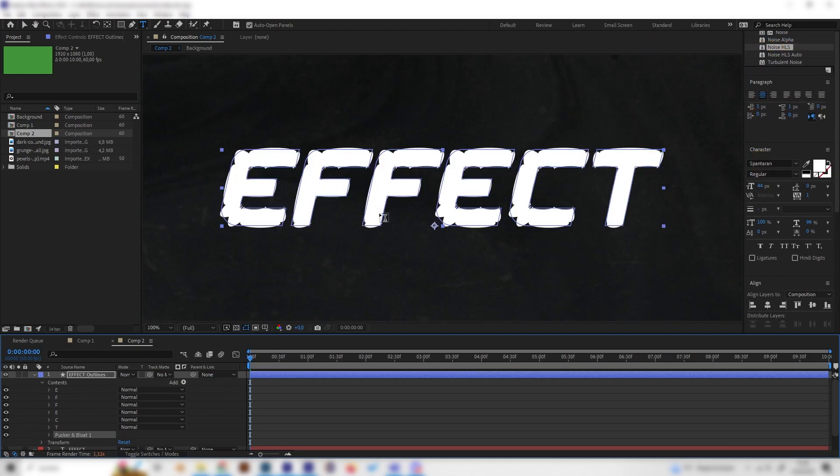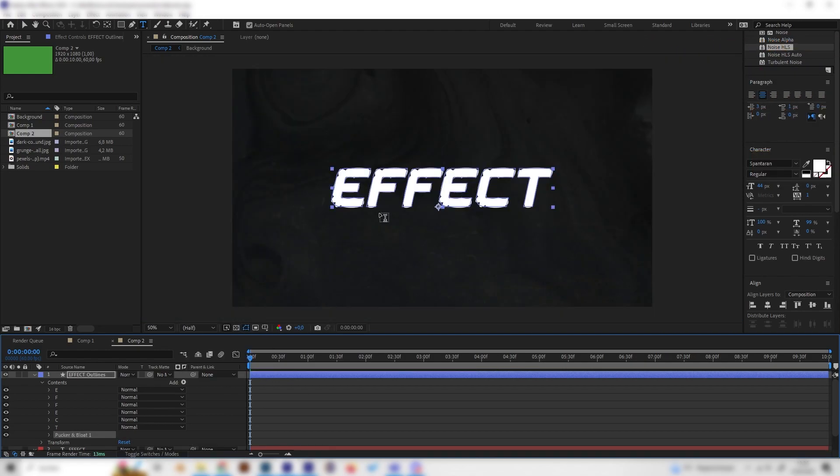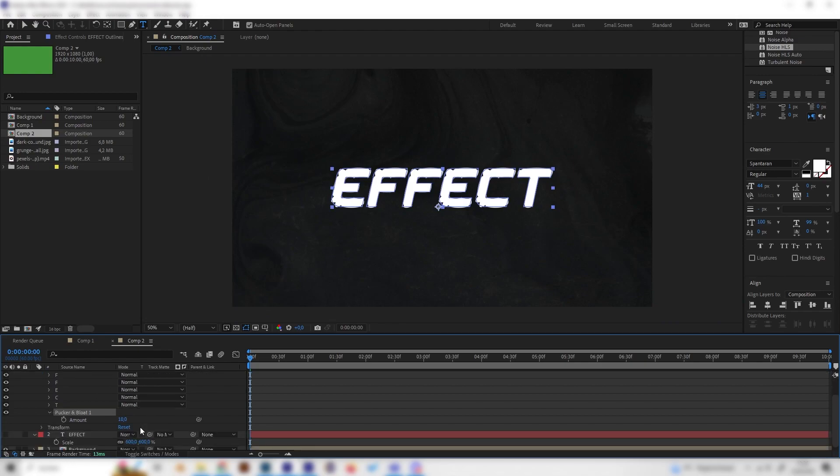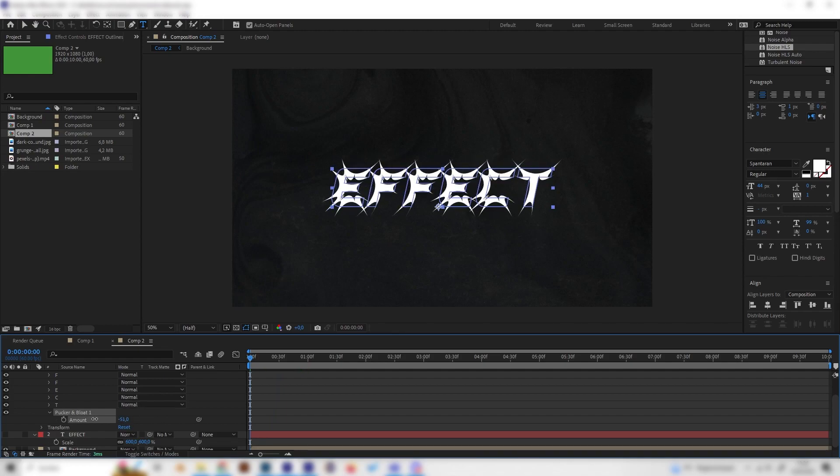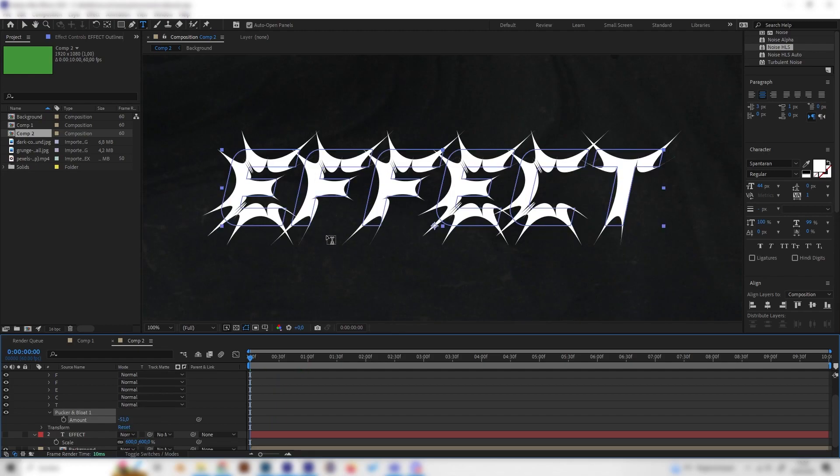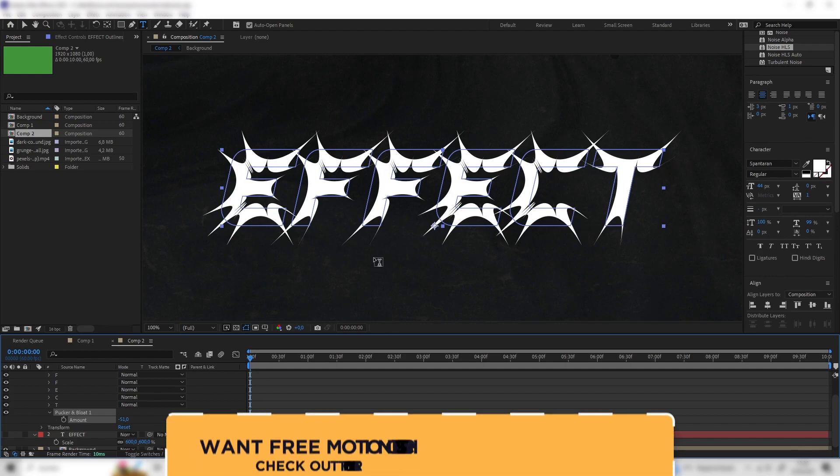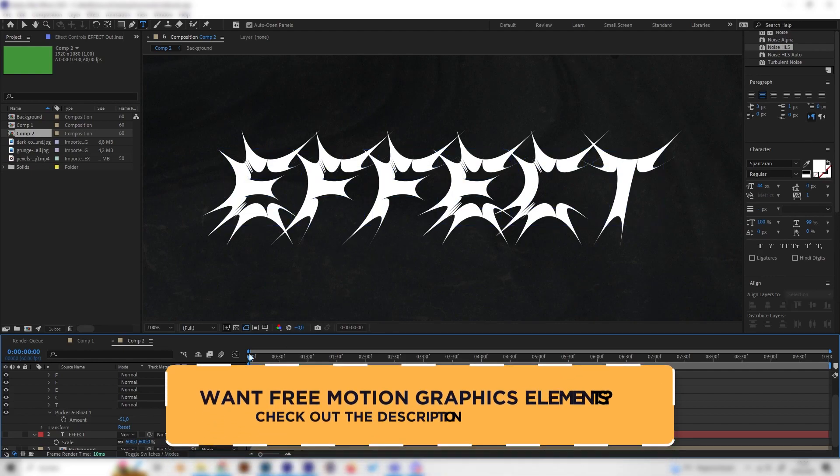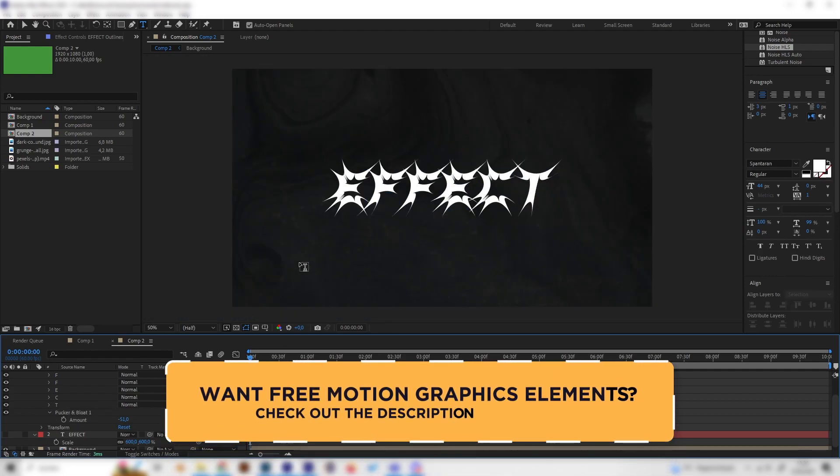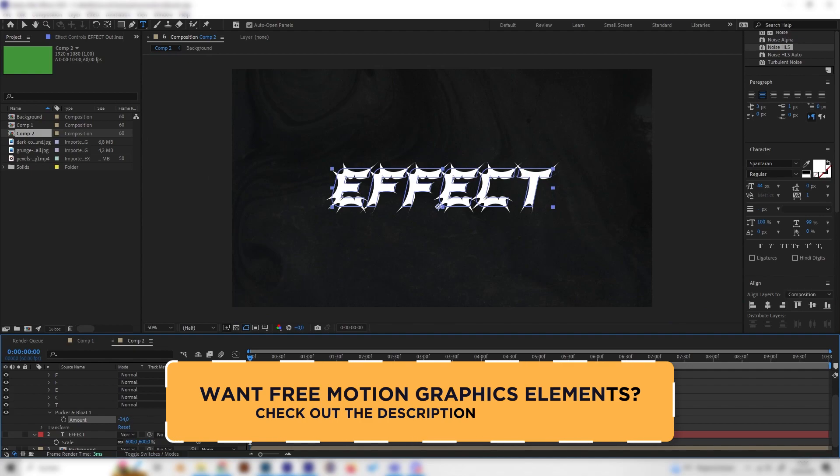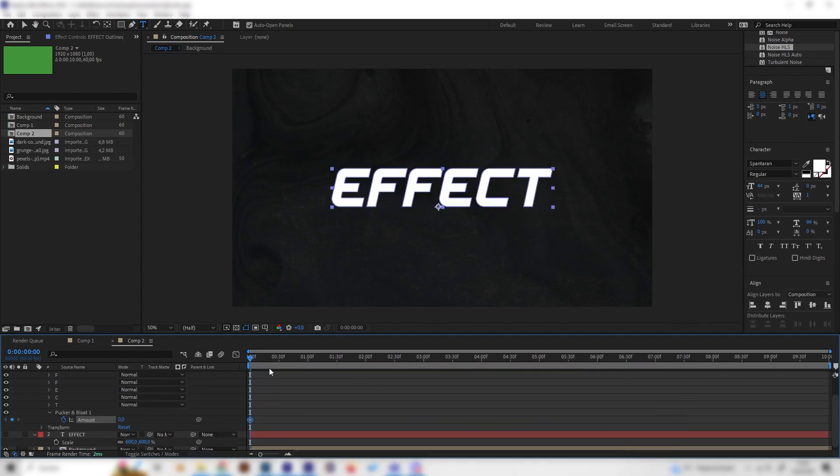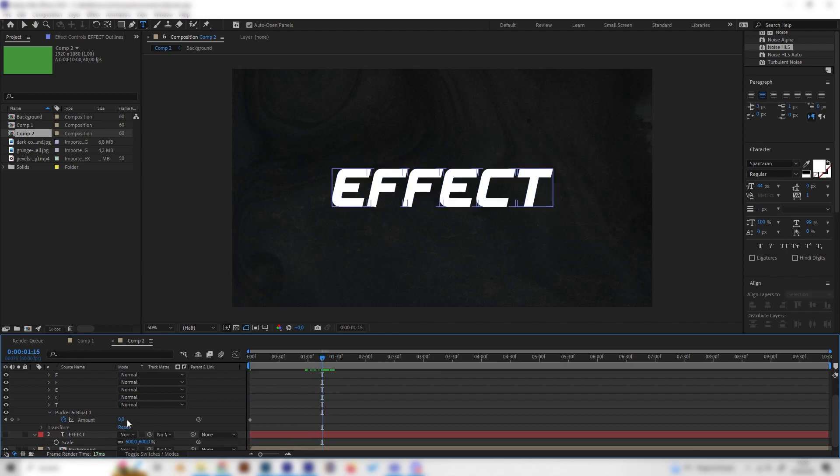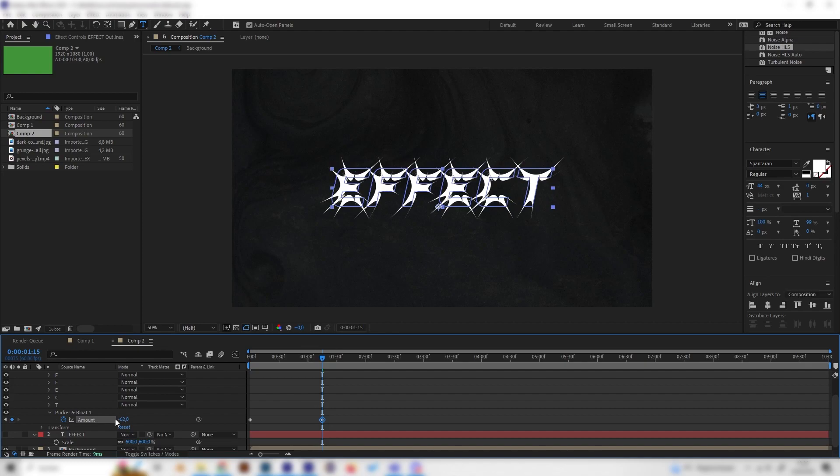This looks a bit weird, so we actually have to change a few settings to animate this. Let's go to the beginning of our animation and play around with the amount setting. As we can see, we already get the wanted effect. Now we can animate this. Let's put in zero at the beginning, then go forward like one and a half seconds and put in something like minus 50 or minus 60.